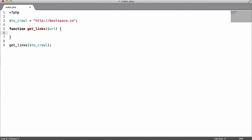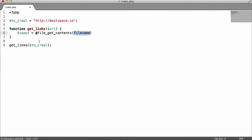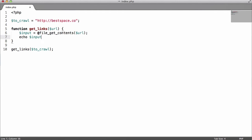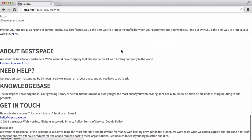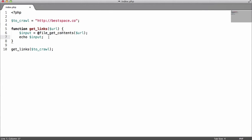The first thing we're going to do is get the actual input file, so we'll say input equals file_get_contents. The reason we have the @ symbol before it is so that if anything is wrong — for example, if the file is not found — we won't get an error and our crawler will keep crawling. The filename we give it is the URL. If we go to Chrome and refresh, we should just get the bestspace website echoed out to us — and we do.